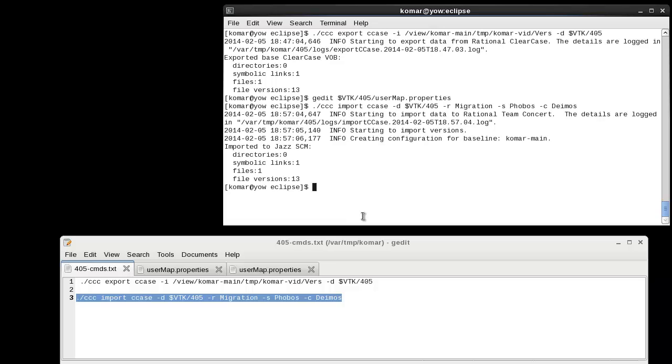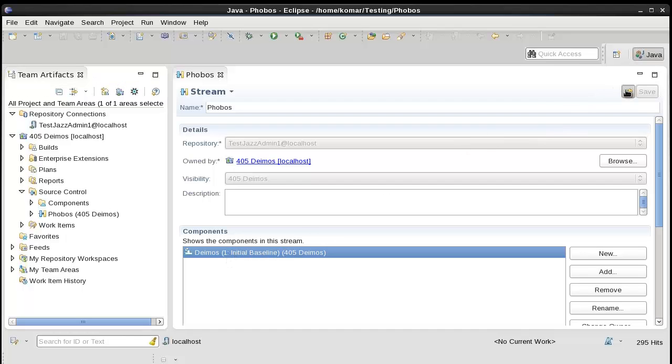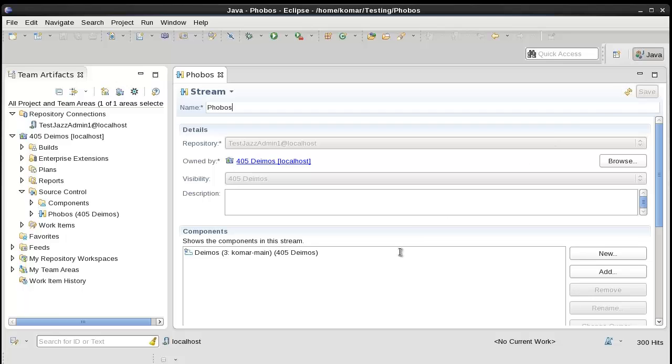13 file versions imported. Let me show you what it looks like in the Eclipse client. Here's the stream I imported into. Here's the component. The GUI is still showing the initial baseline. Once I refresh, it'll show the baseline that was created by the importer.